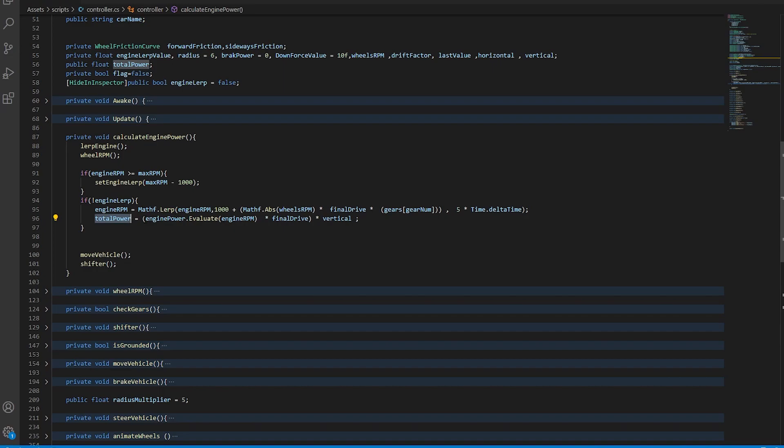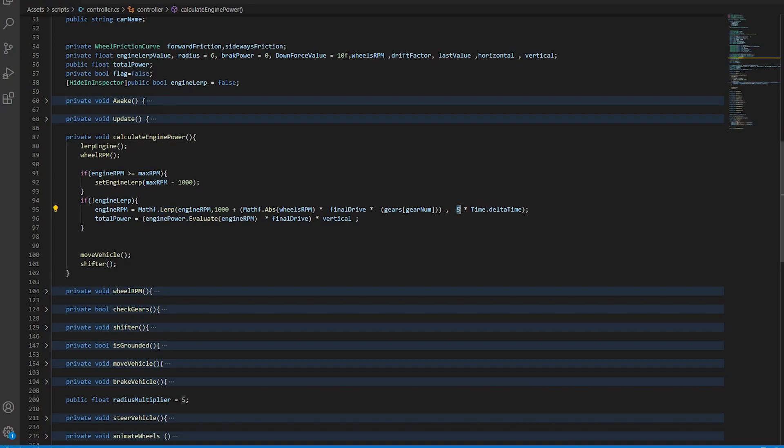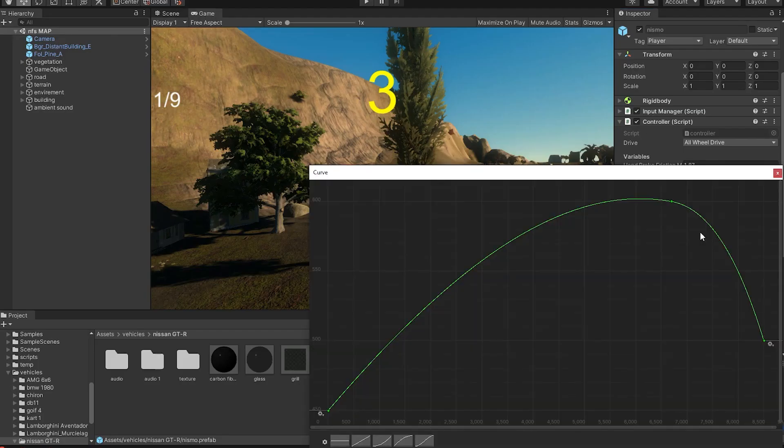And then it gets calculated with the current gear, and then the gears are calculated with the final drive. This is just the lerping speed. And that's basically how you calculate the engine power.